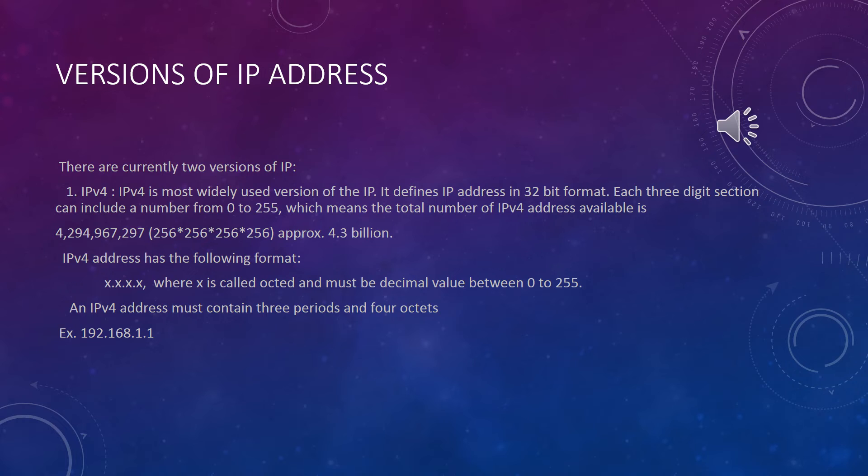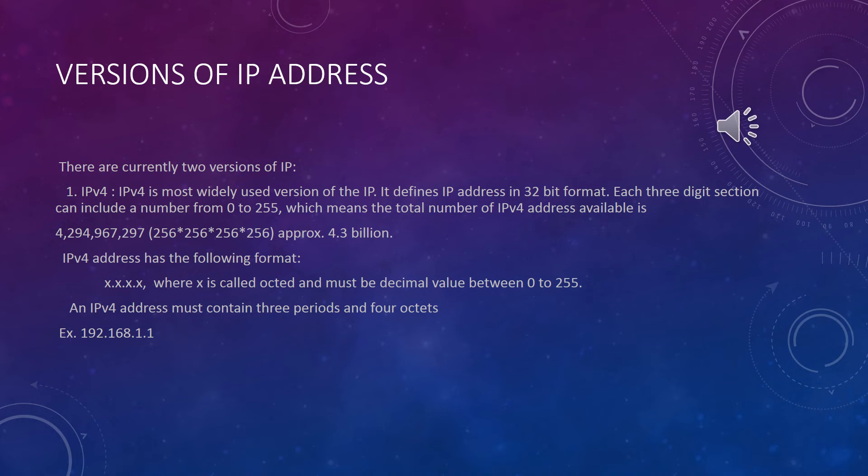There are currently two versions of Internet Protocol: IPv4 and a new version called IPv6. IPv6 is continuously upgraded to Internet Protocol. IPv6 will coexist with the older IPv4 for some time.